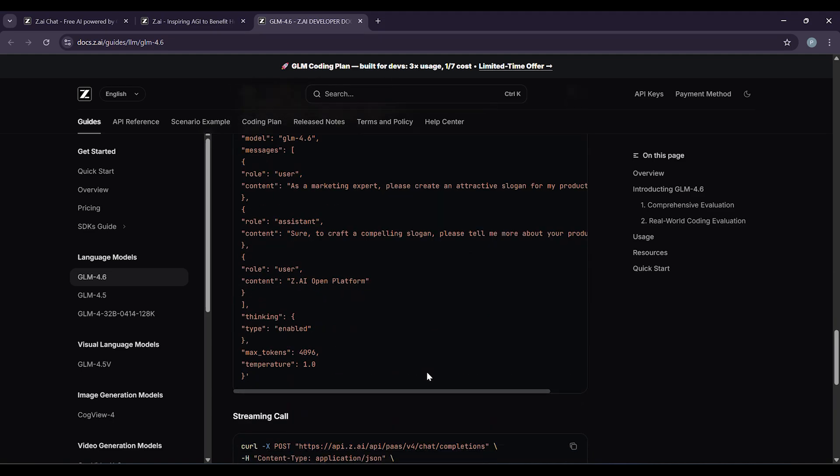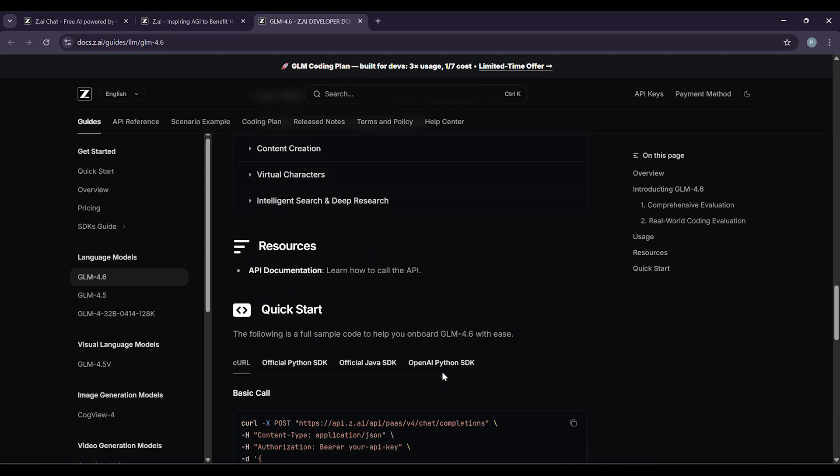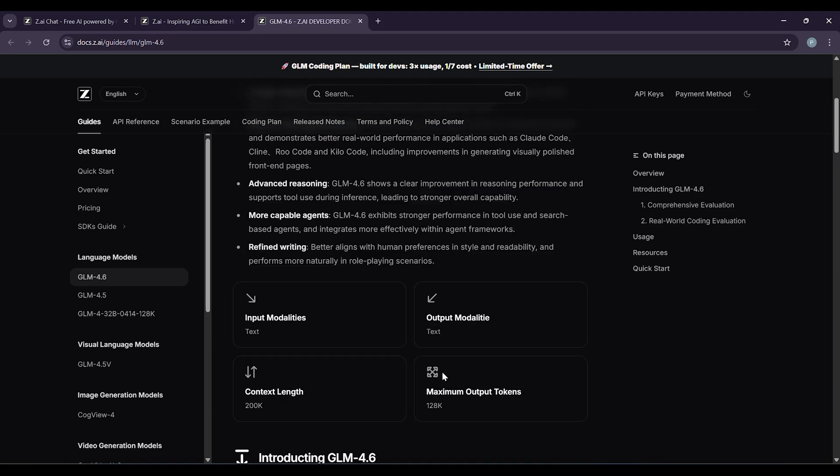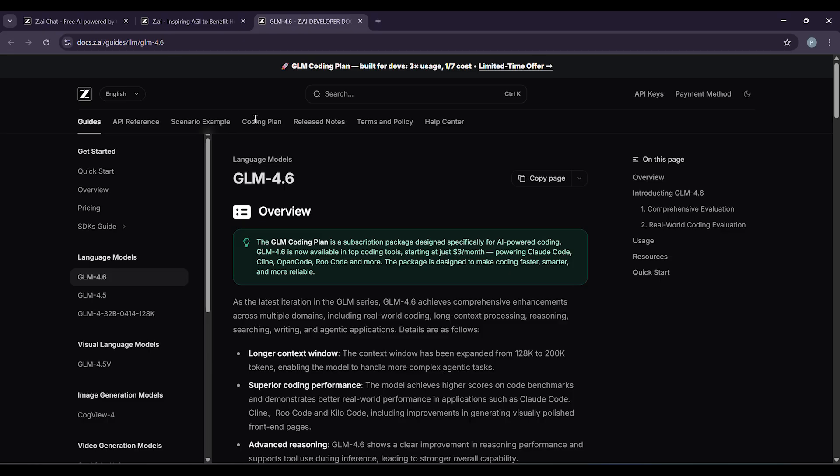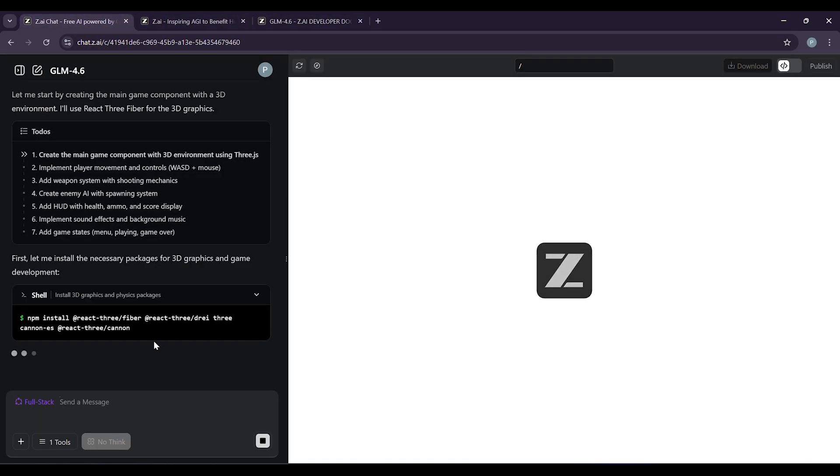That's it. You're ready to get started with GLM 4.6. Sign up, pick your plan, and start creating. Whether you're building software, writing content, or just exploring what AI can do, this tool is ready to help you work smarter. Thanks for watching. Like and subscribe for more videos. See you next time.